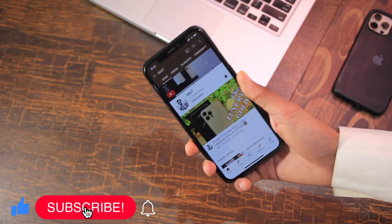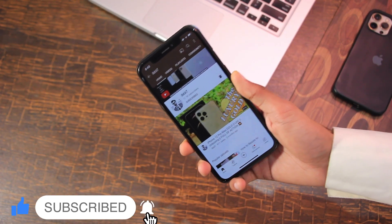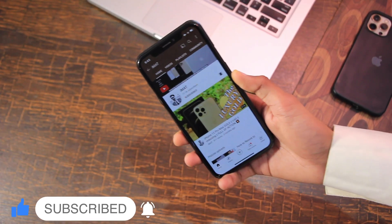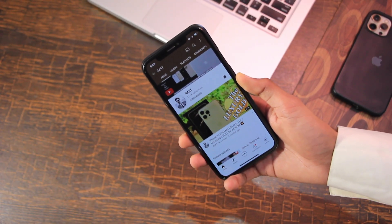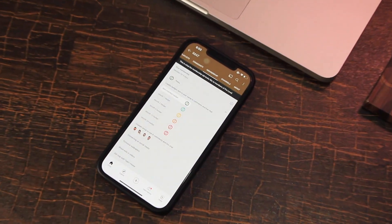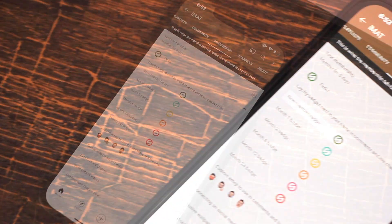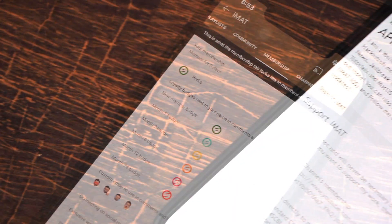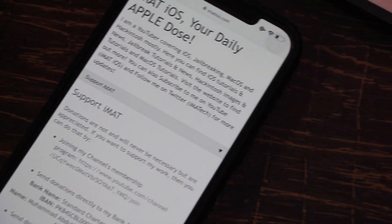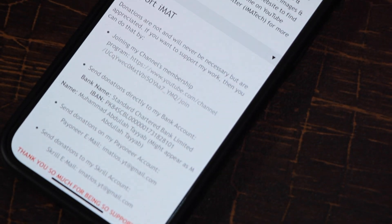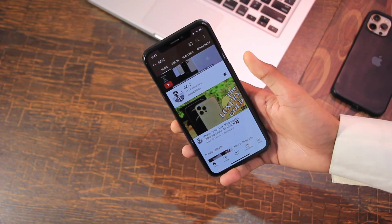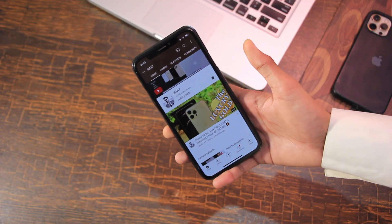I really hope this video helped you out. If it did, go ahead and hit the subscribe button and thumbs up, and comment down below which device you're going to use this for. You can also join the channel for membership perks or support via bank transfer, Payoneer, or Skrill — all links are in the description. Until next time, this is Imat, peace out.